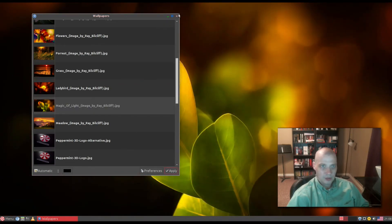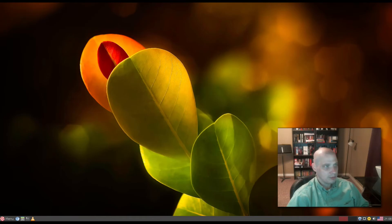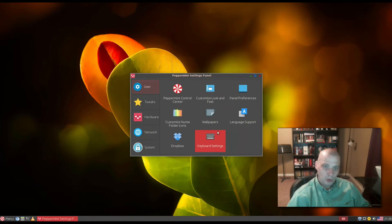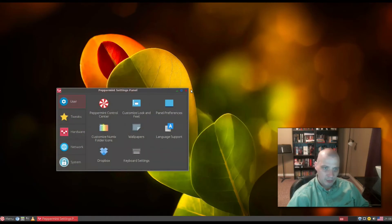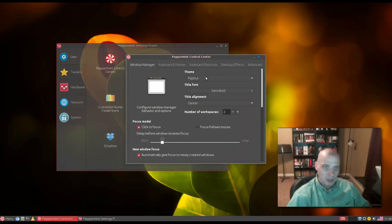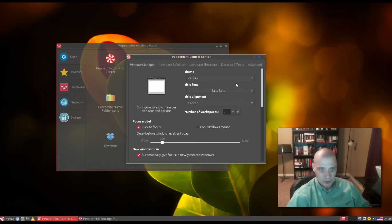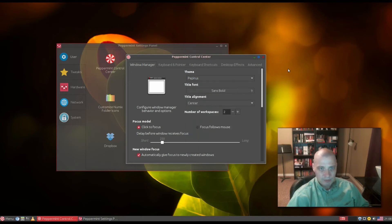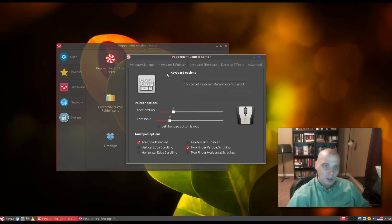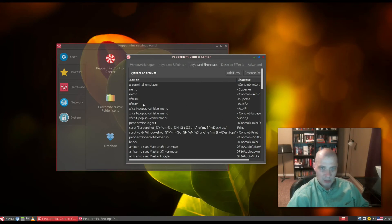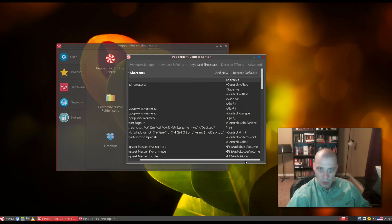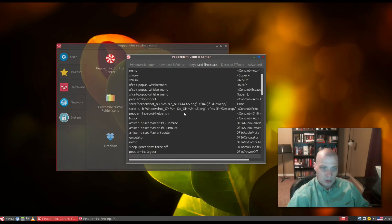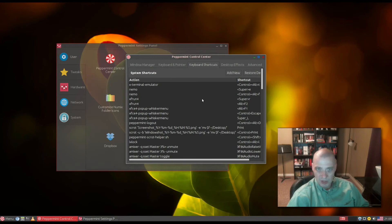Let me open the menu again and check out the Peppermint Control Center. We can change various settings for the window manager and theming. It's using the Pepperous icon theme, a take on Papyrus. We have keyboard and pointer settings, keyboard shortcuts. Our run command is bound to Alt-F1 and Alt-F2, Nemo launches with Ctrl-Alt-F. It's got some default key bindings, but you can add or edit these.